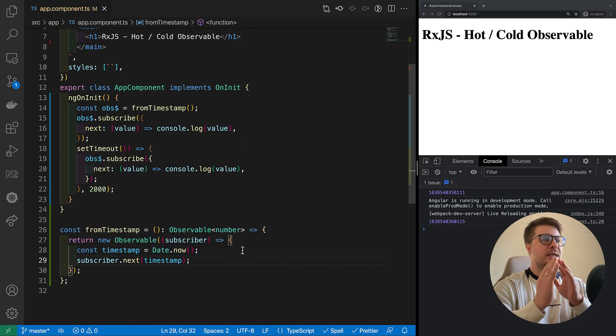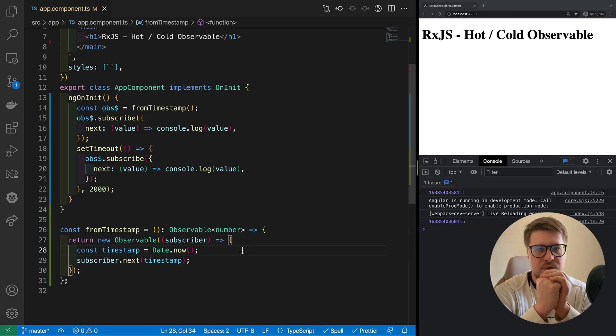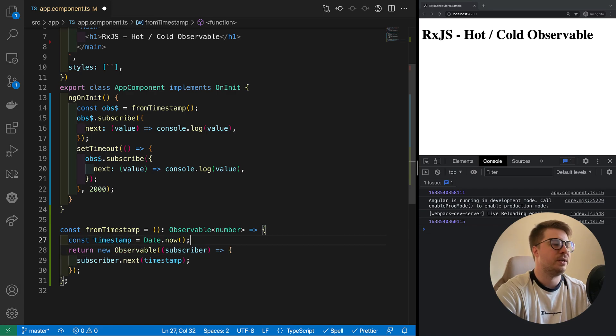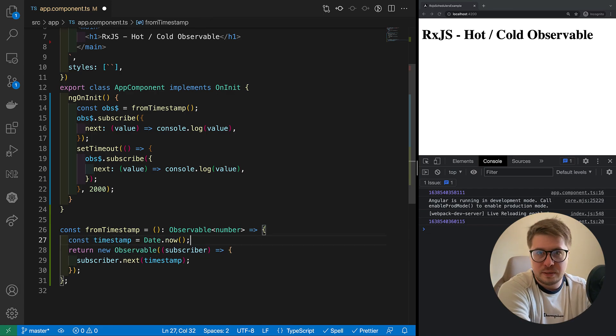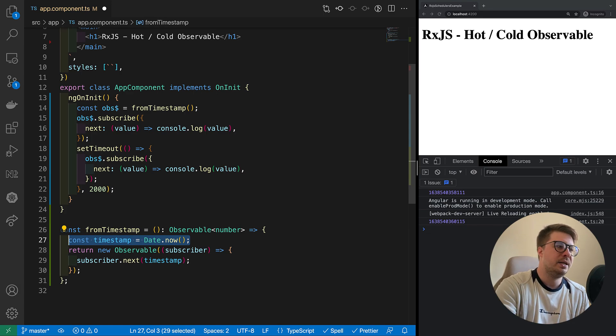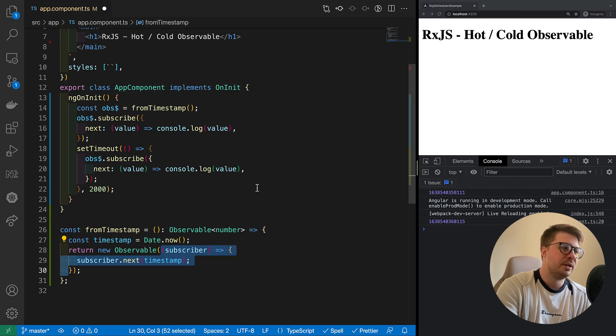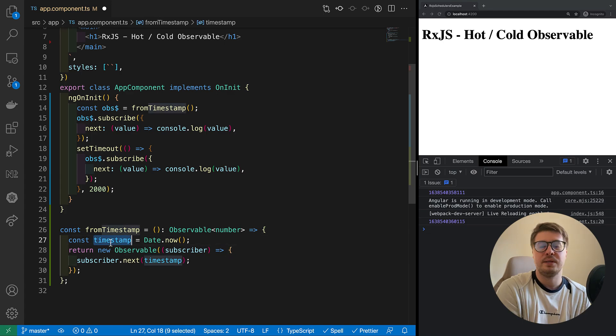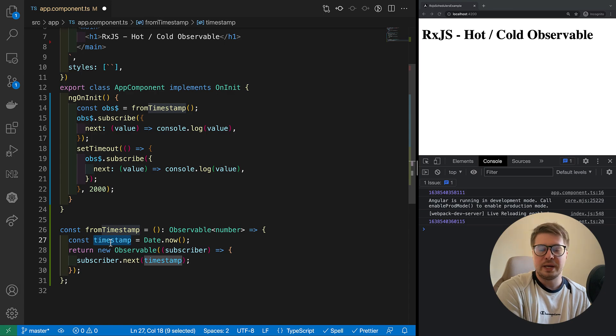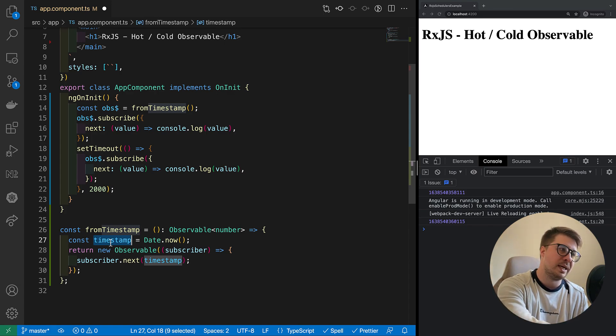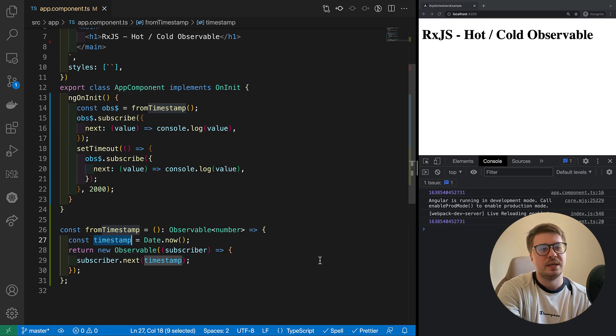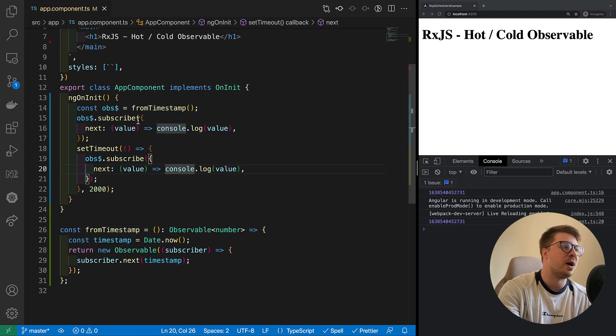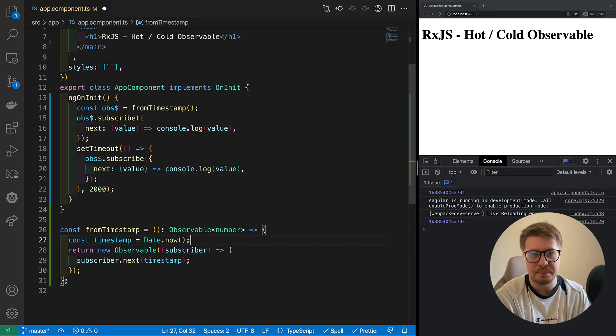If we want to make our fromTimestamp operator hot, the only one thing we have to do is to move it outside of our observable. This is basically it, because we're caching this timestamp outside of this function. Every time a new subscriber arrives, it will take only the cached timestamp, and every new subscriber will get the same instance of this constant. Such a way we achieve multicasting. So this value will be broadcasted to every new subscriber, and as evidence let's try to run our code. And you can see that same timestamps arrived to both of these subscribers despite we subscribed in different points of time.